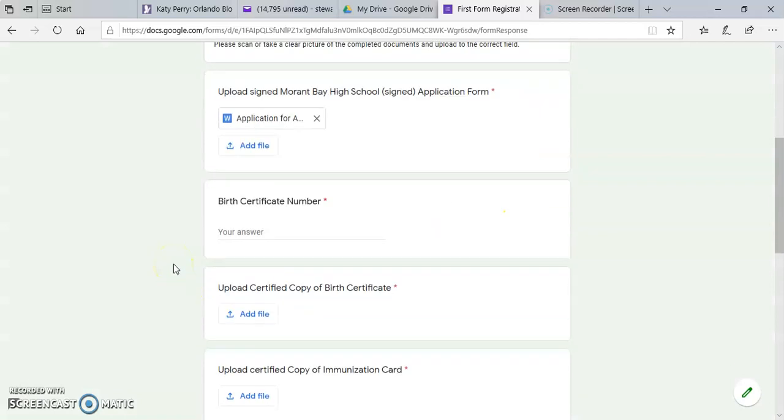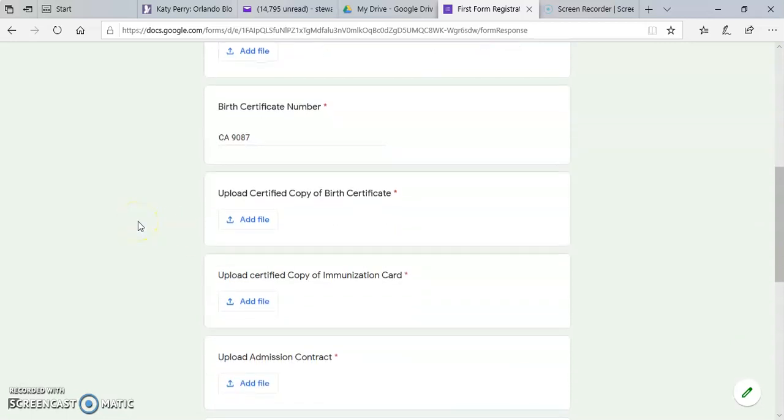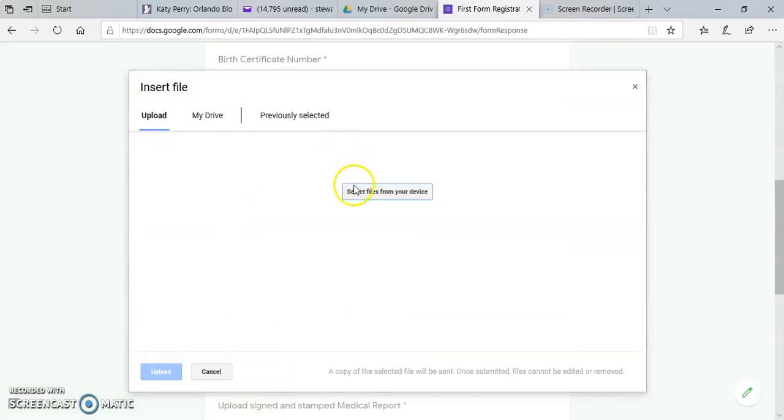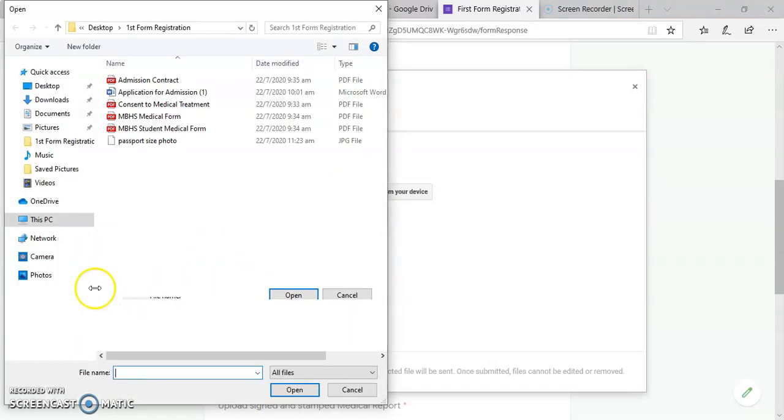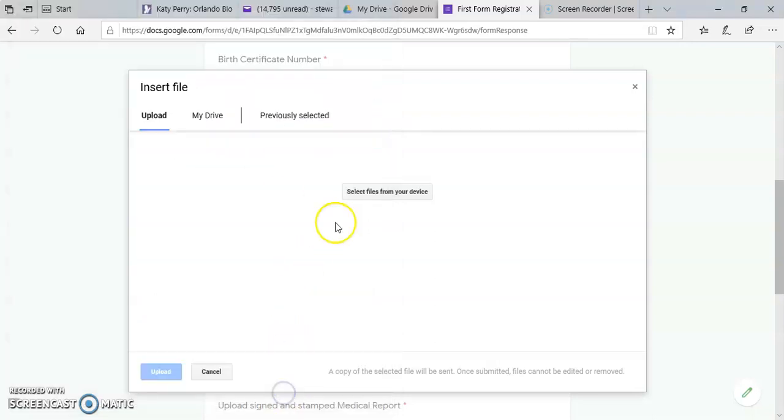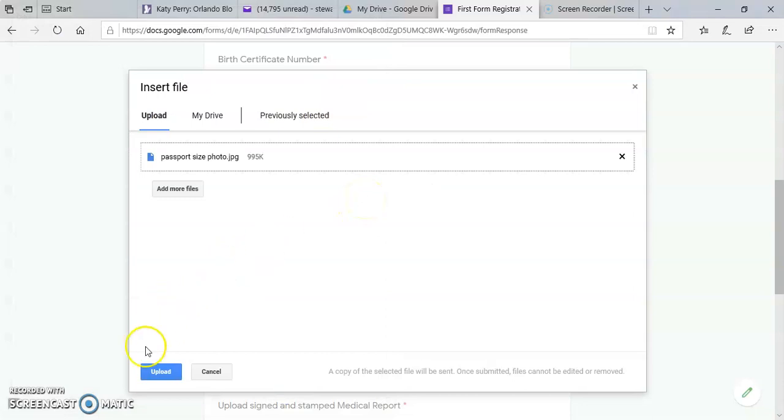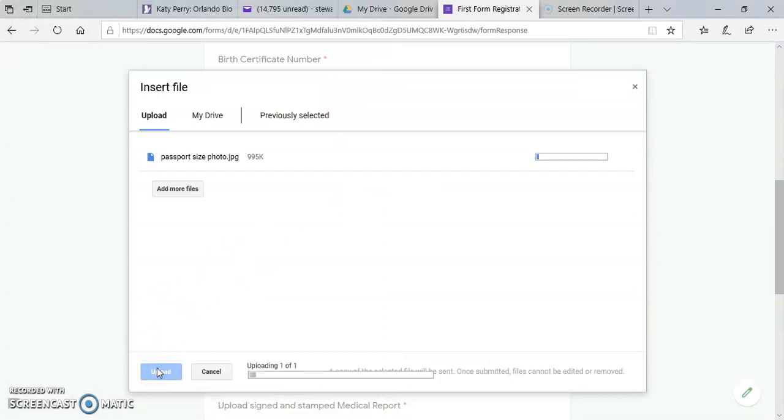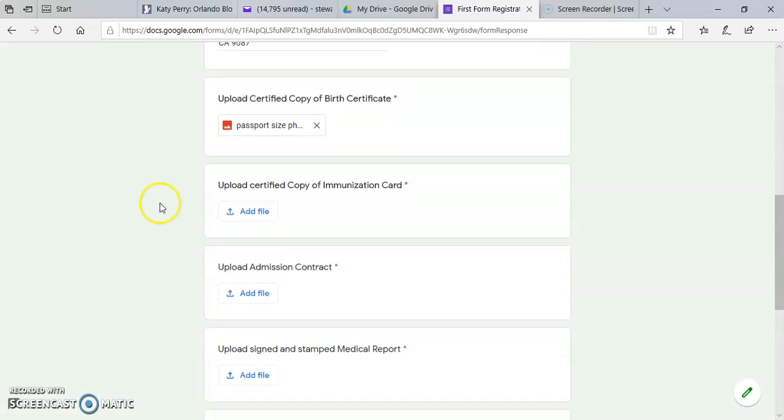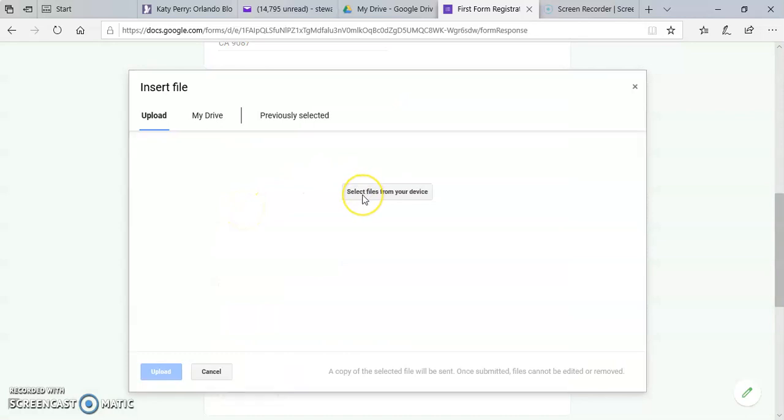Then you enter the birth certificate number, a copy of the birth certificate. And the birth certificate must be signed by JP, as well as the immunization card that you'll be uploading.